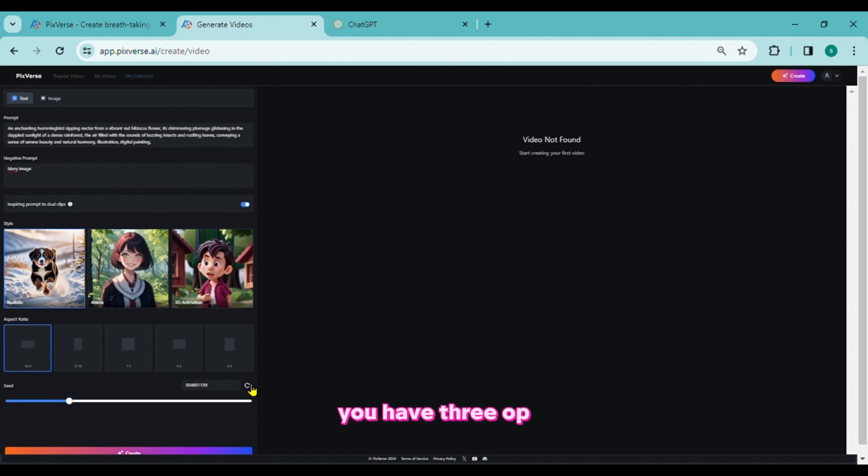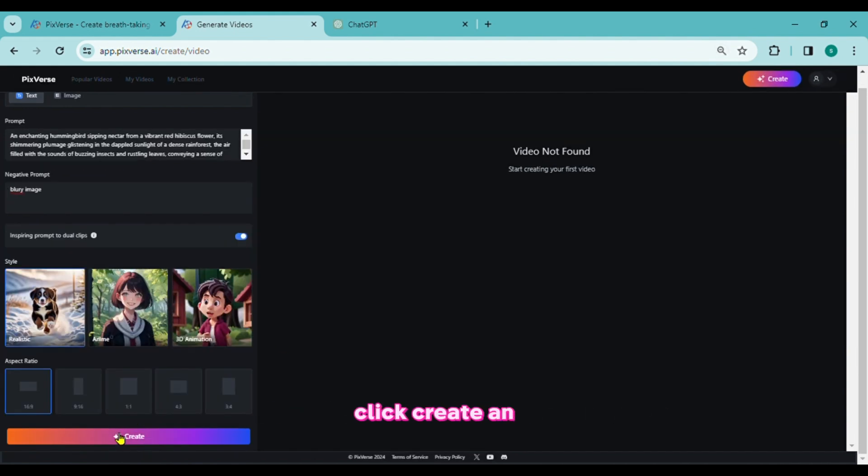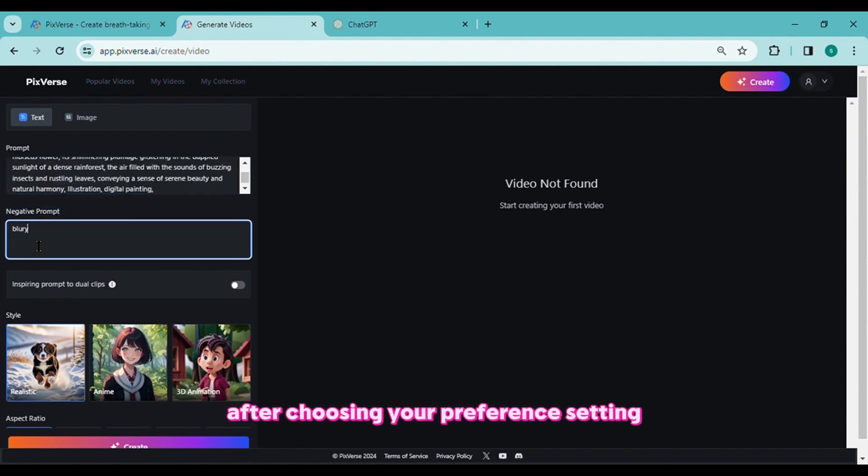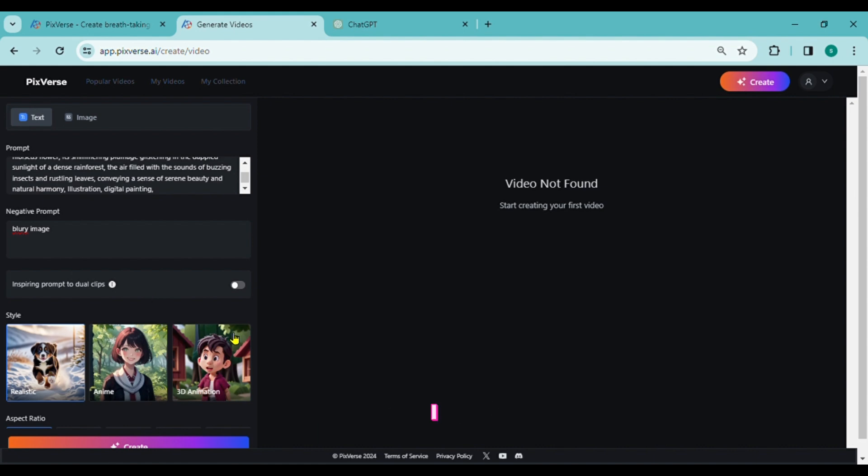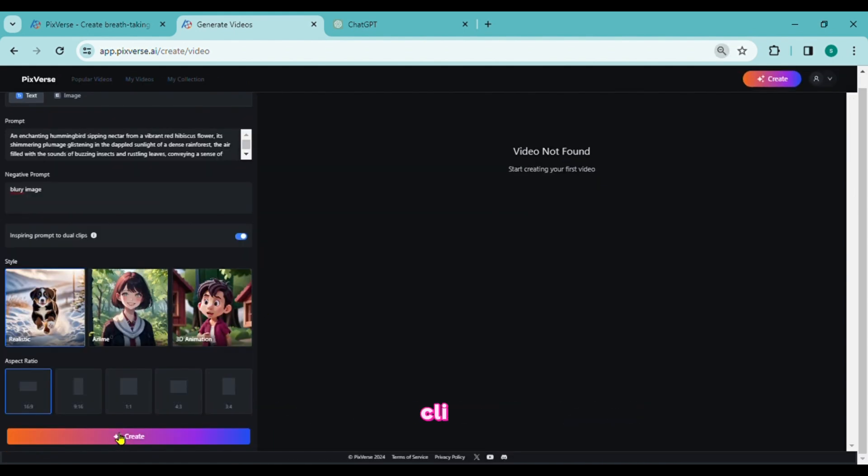You have three options: type the value, drag the slider, or click the button to choose one at random. Click Create and watch for the outcome. Now let's make an example. After choosing your preferred settings, write the prompt. If you want to use this prompt, I will give you its link on my description box. Click the Create button and wait.